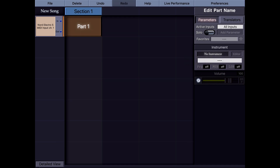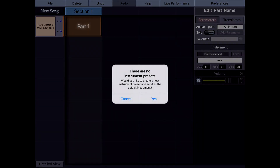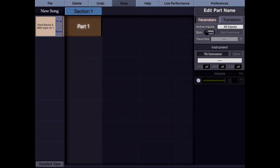You'll notice it says no instrument here because KeyStage does not have any instrument patches or instrument presets. If I tap here, KeyStage tells me there are no instrument presets and asks if I'd like to create a new one and assign it as the default instrument. I tap yes.